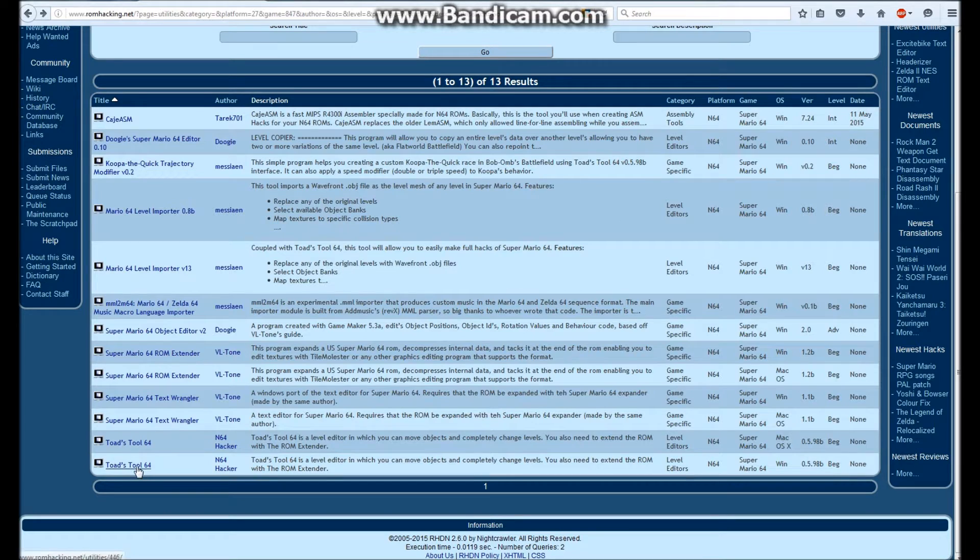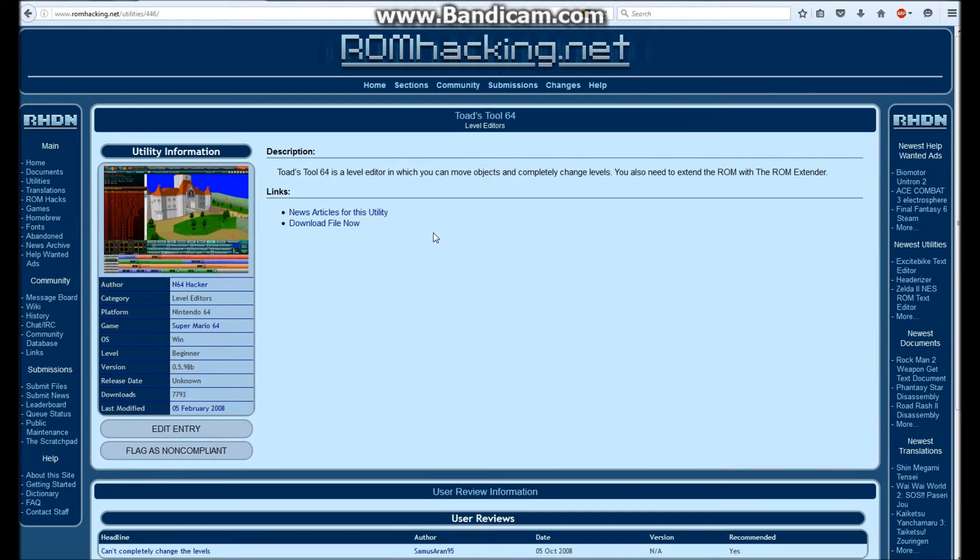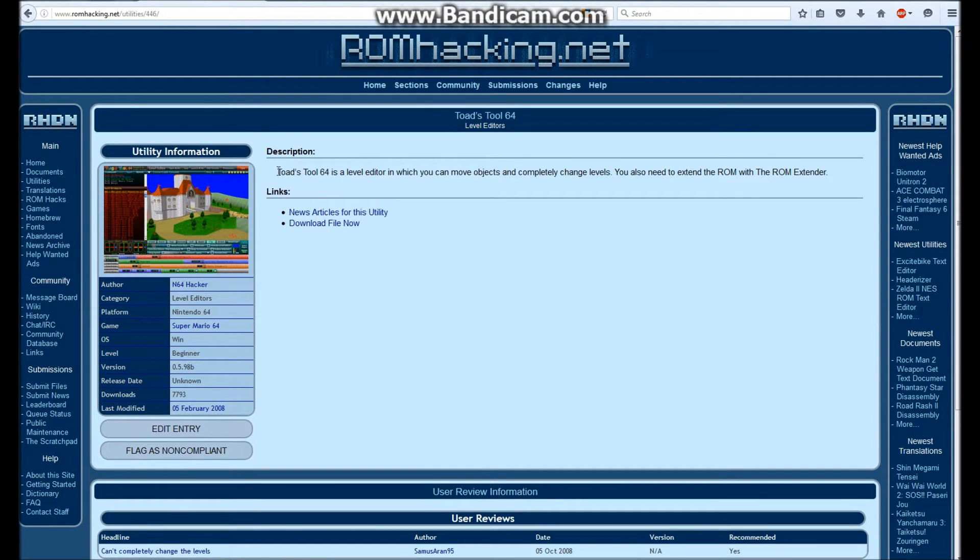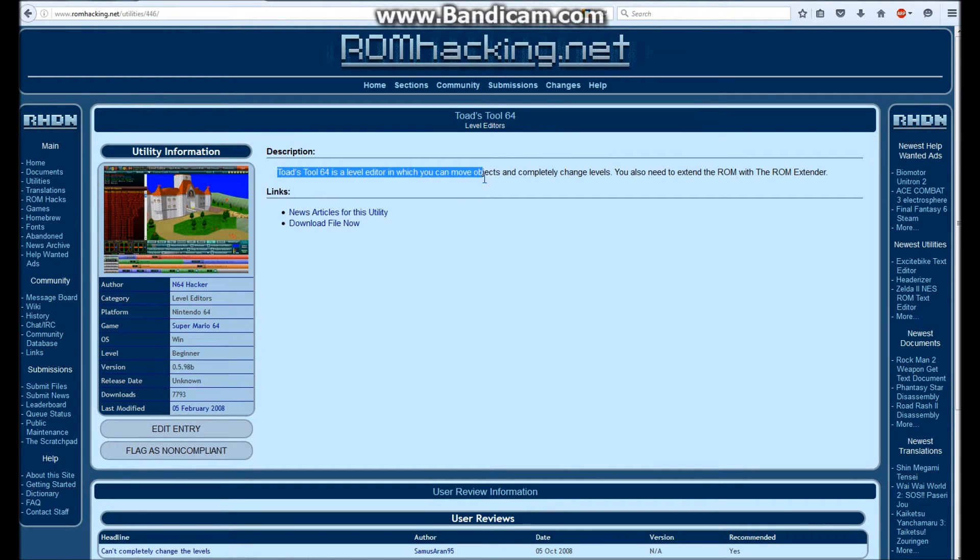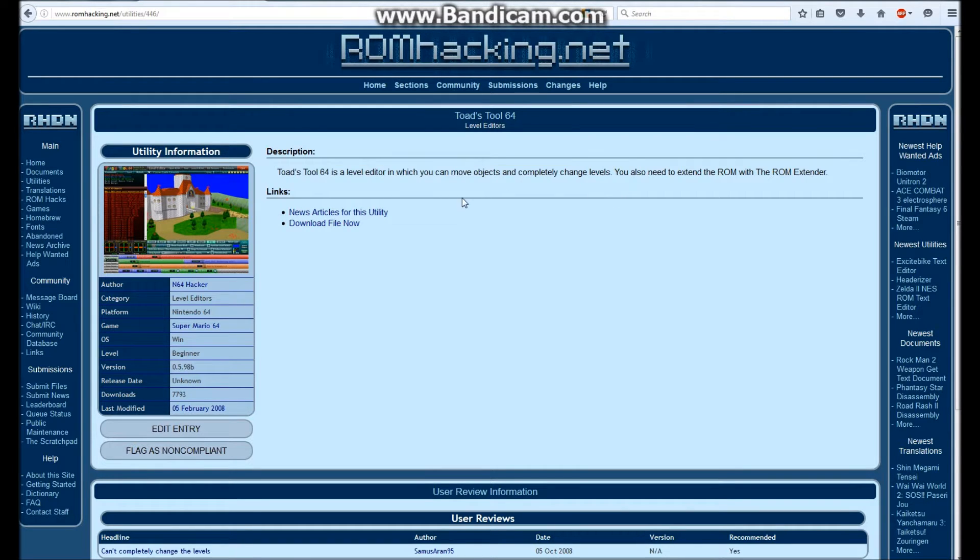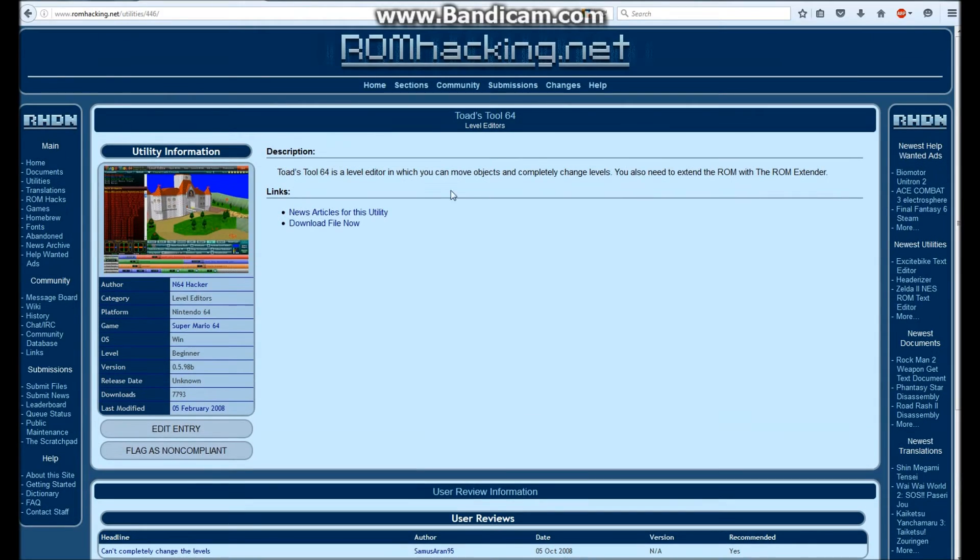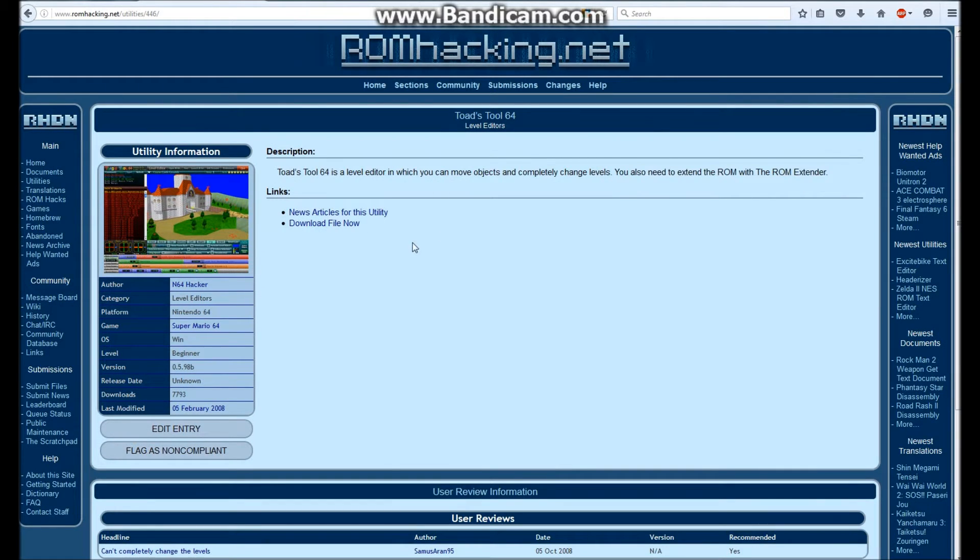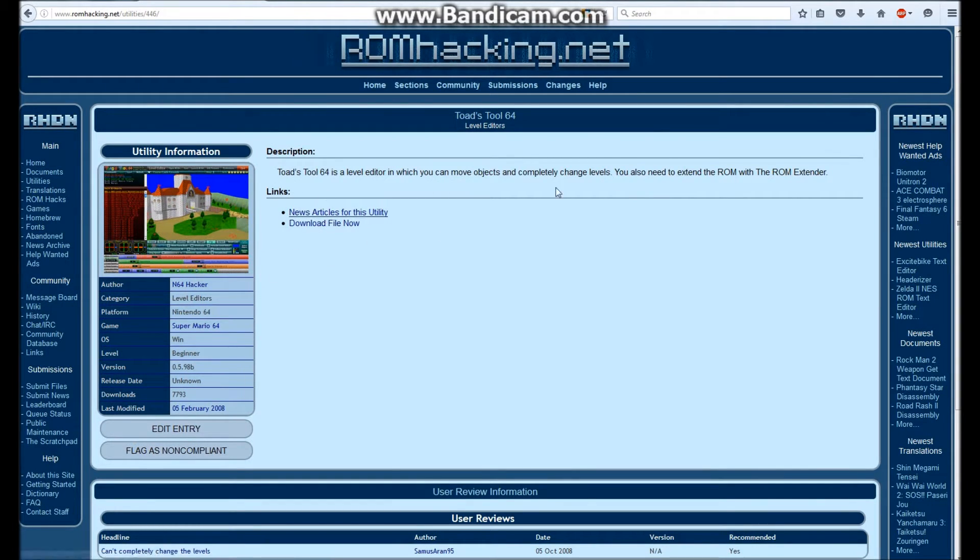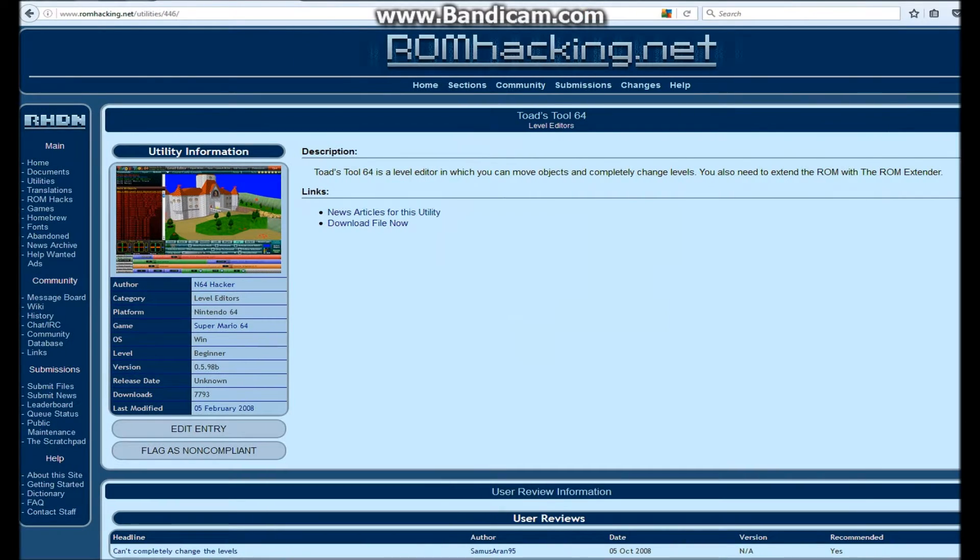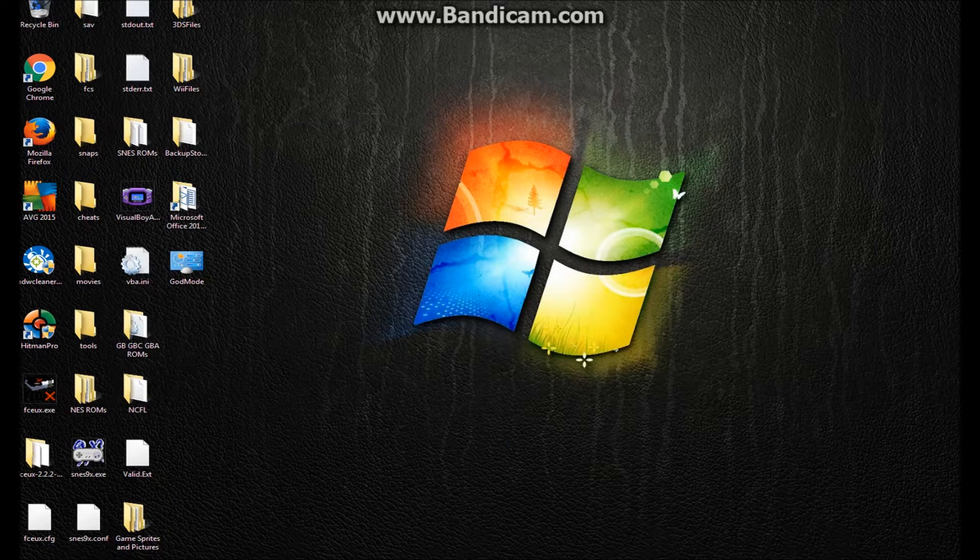So, go to download this, and I have Windows 7, of course, so, alright. So, Toadstool64 is a level editor in which you can move objects and completely change levels. And you can corrupt them! Okay. You will need to use the ROM extender. Alright. So, just download this, and then type in whatever password it wants you to put it in.